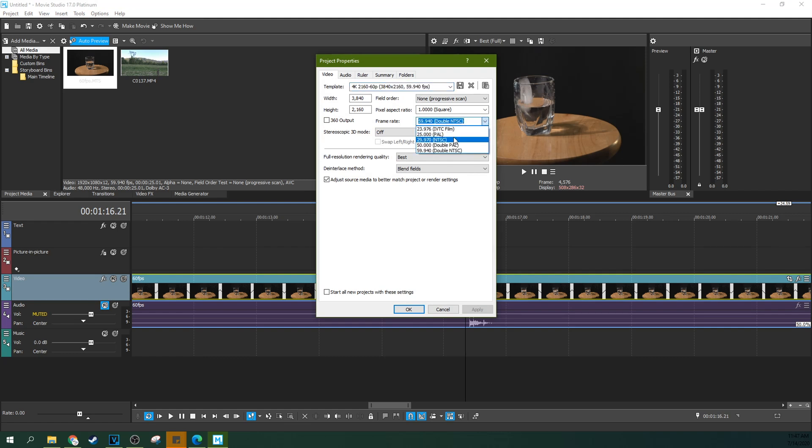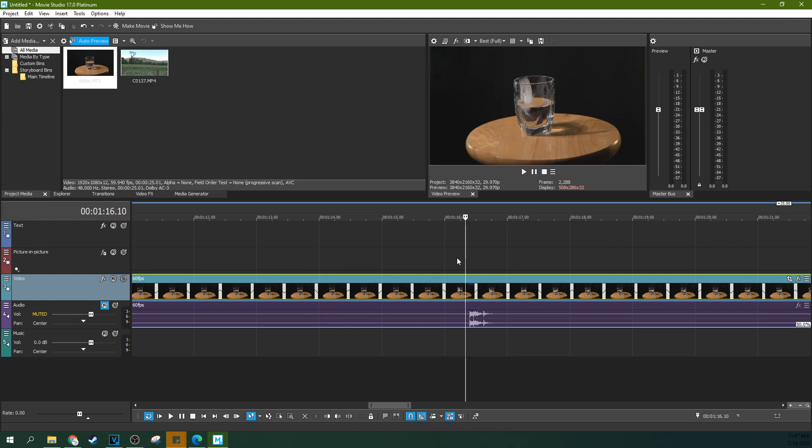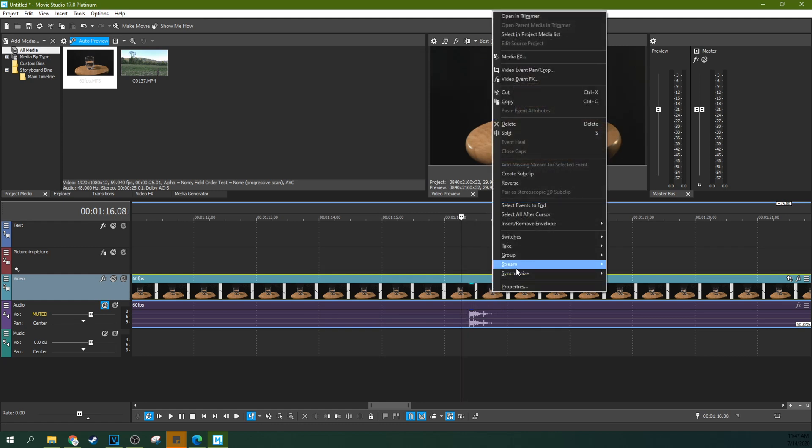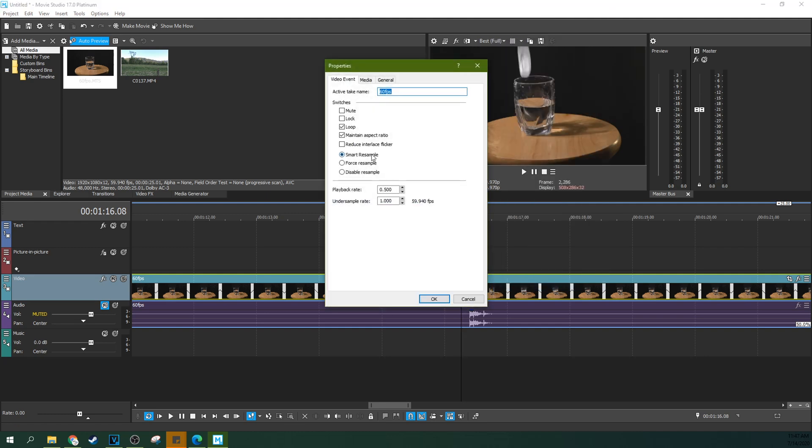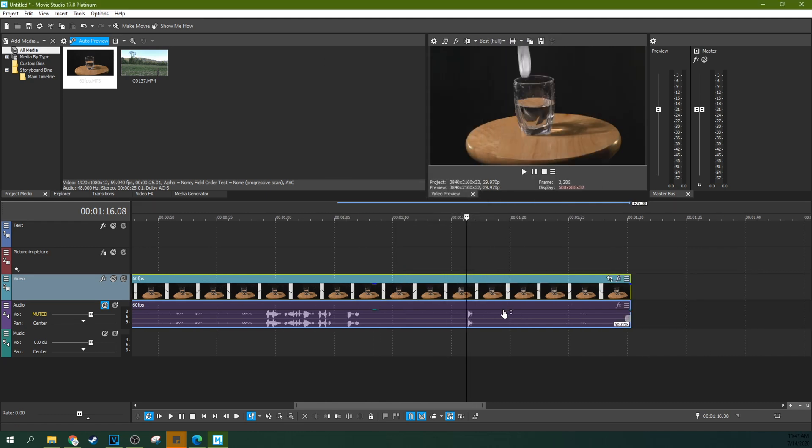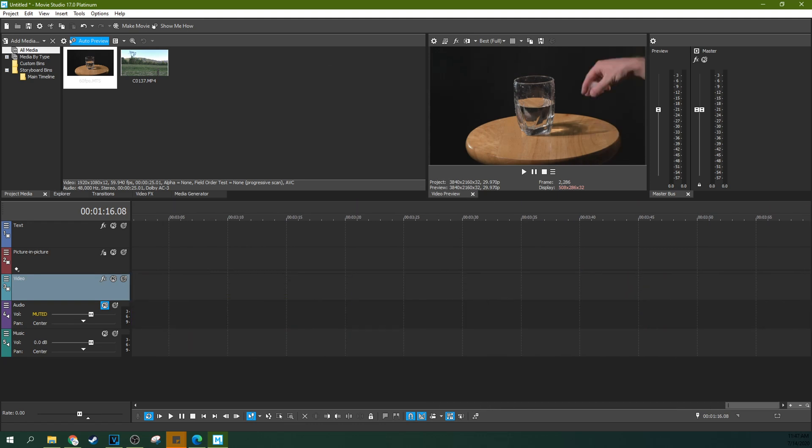But if you disable resample and then I slowed it down even more, it still looks cleaner.